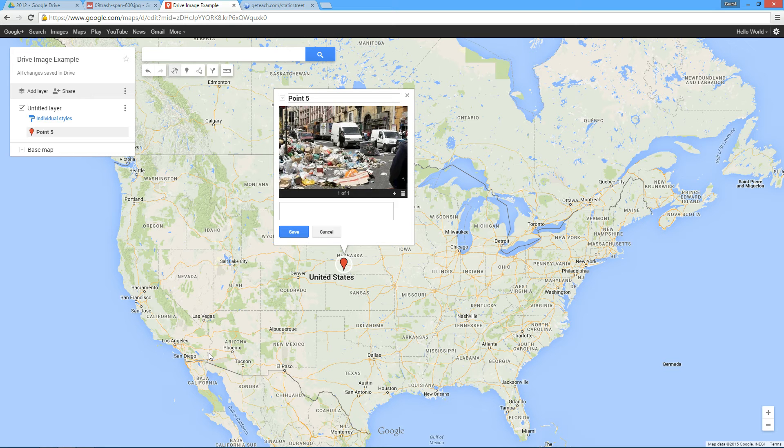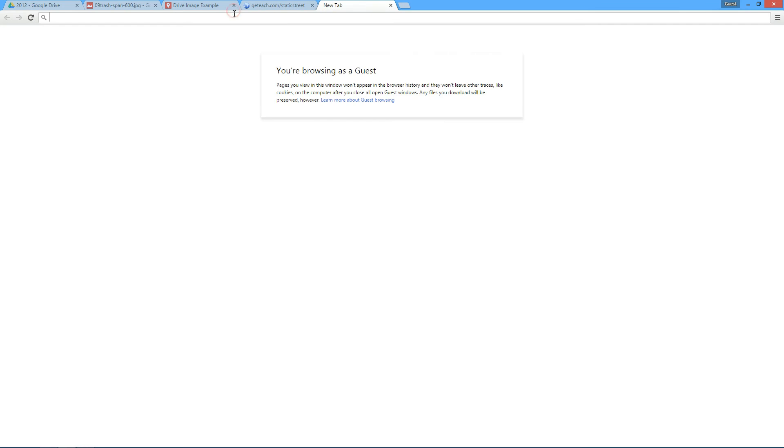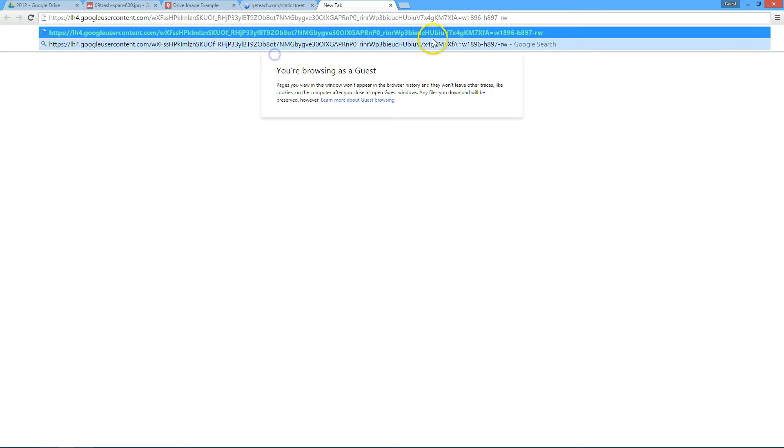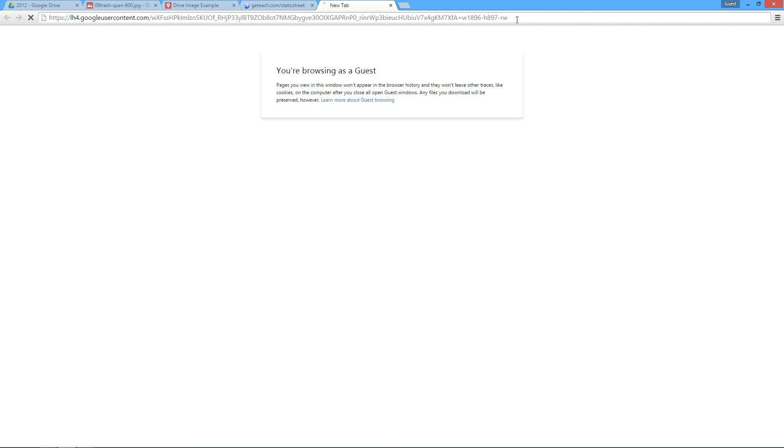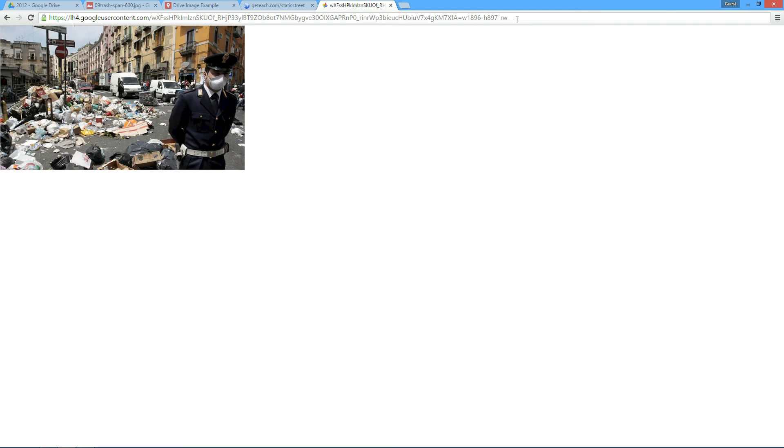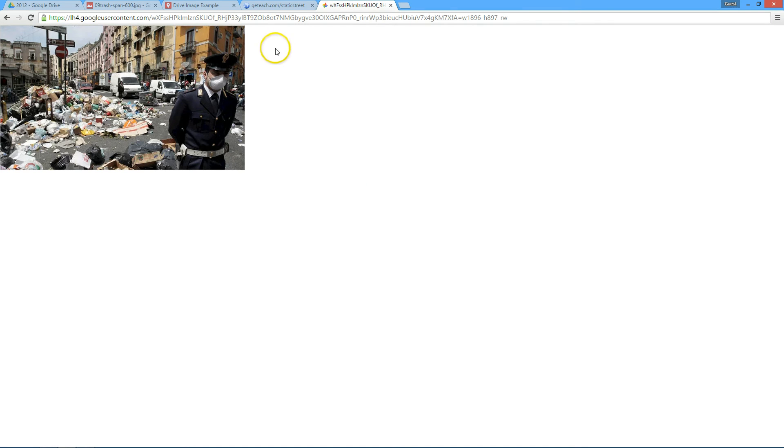But here's the problem. There's actually a URL parameter at the very end, which is width and height, I believe, and then this dash RW. What this does is it forces My Maps to not shrink the image to the appropriate size for its info window, I guess is the best way of putting it.